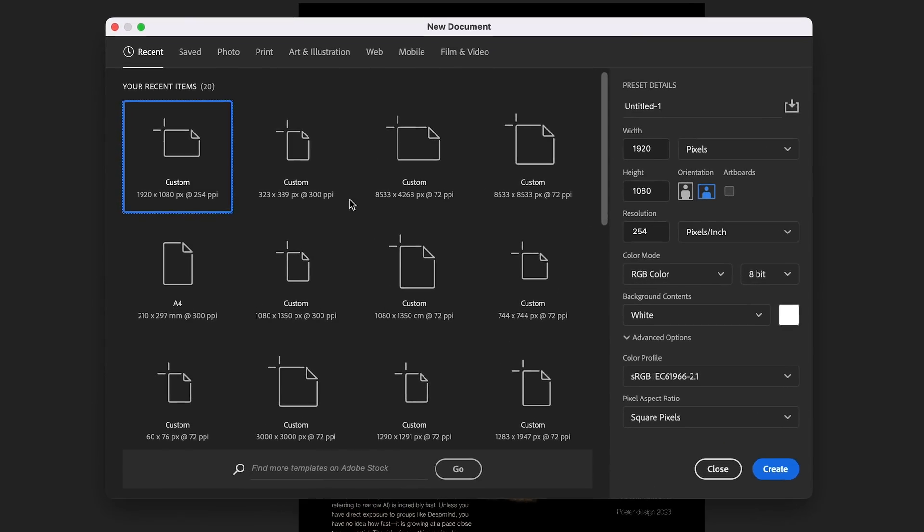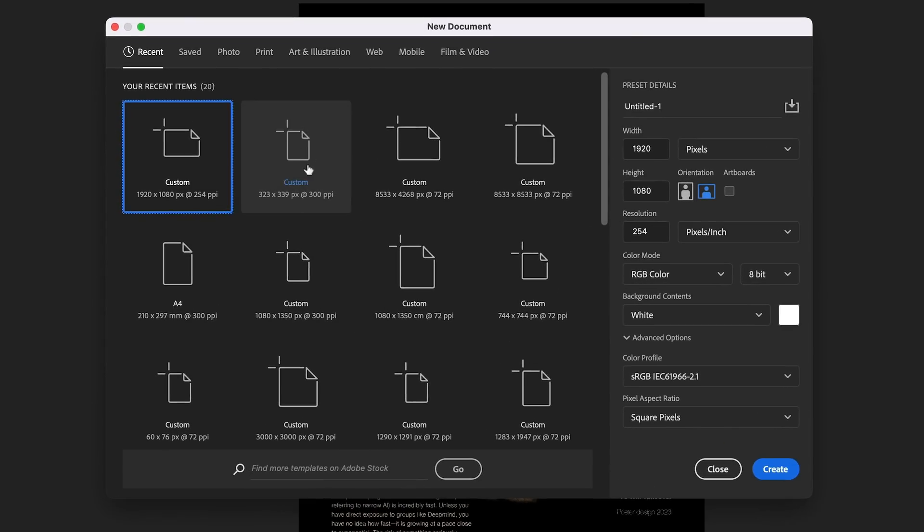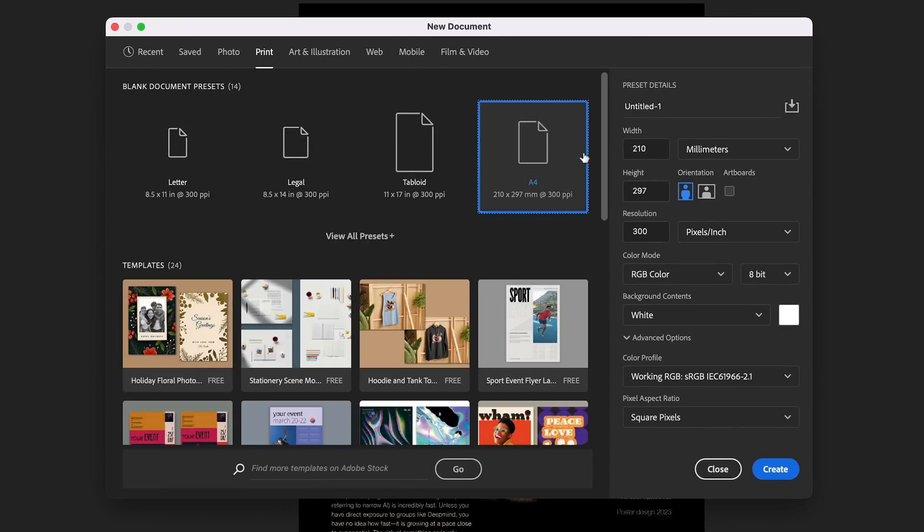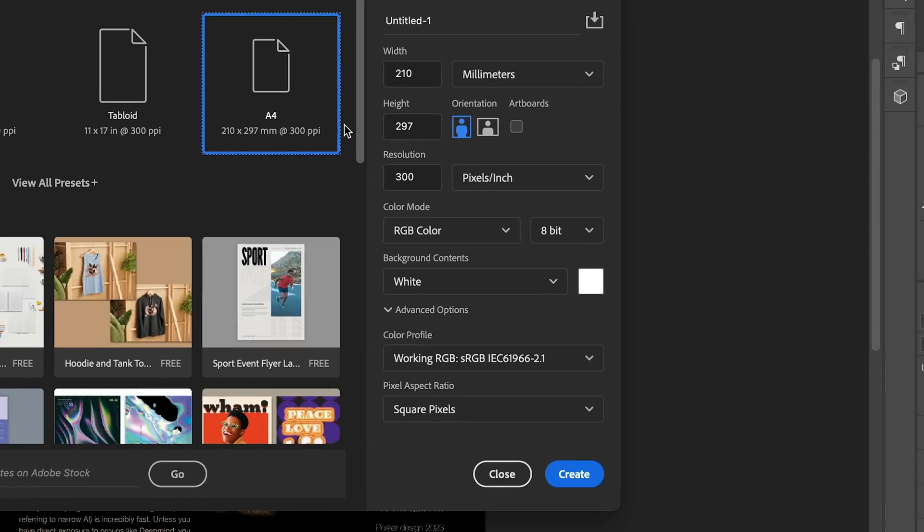I'm going to show you this with a poster design to give you a clear example, but you can do this with logo design, packaging design, nearly any form. I'm going to create a new document here. I'm going to keep it as a print A4 300 PPI. And this is in Photoshop.